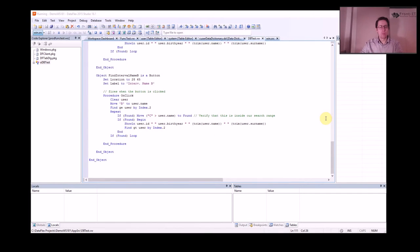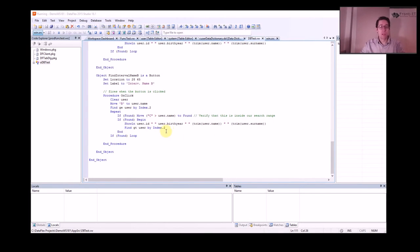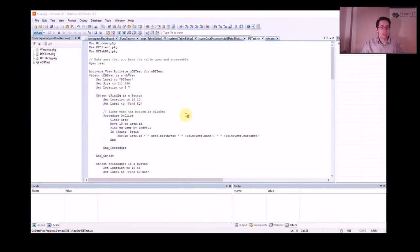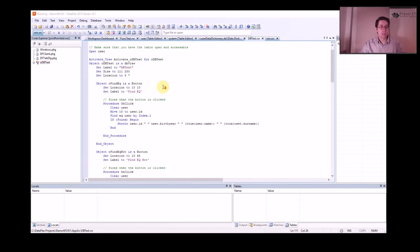Hi and welcome to this episode number 19 of Discovering DataFlex with me Johan Prodfeldt. Today we're going to look at connection to database.